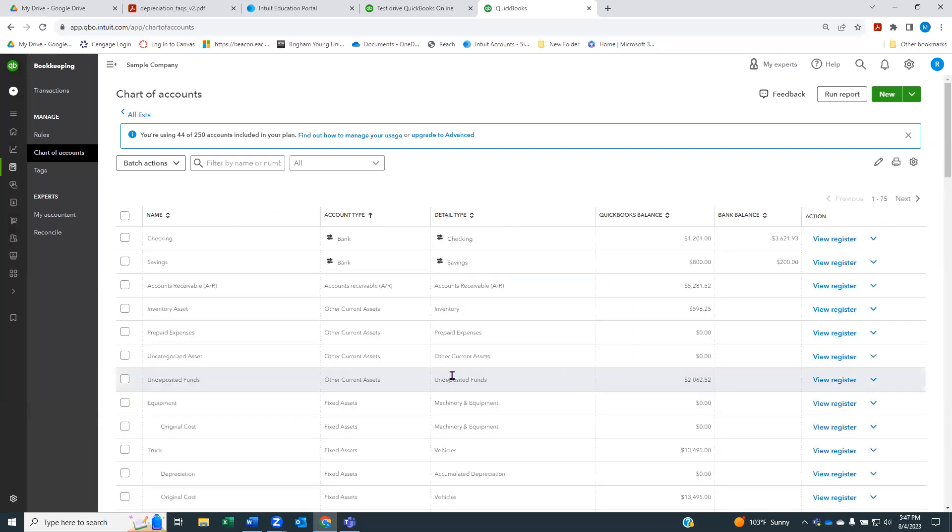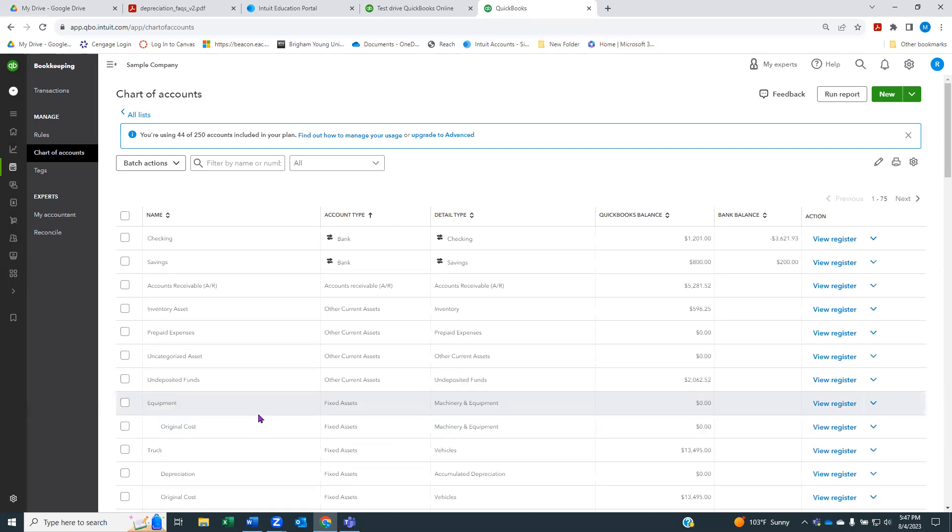All a subaccount is, is an account that makes up a larger account. You'll see in a minute how we have this set up, how we'll have two subaccounts to make up the one account called equipment. I could have told it to put a zero balance, but if I don't put that, it will just assume zero balance. Usually you only have to fill that out if you actually want to have it start with a balance.